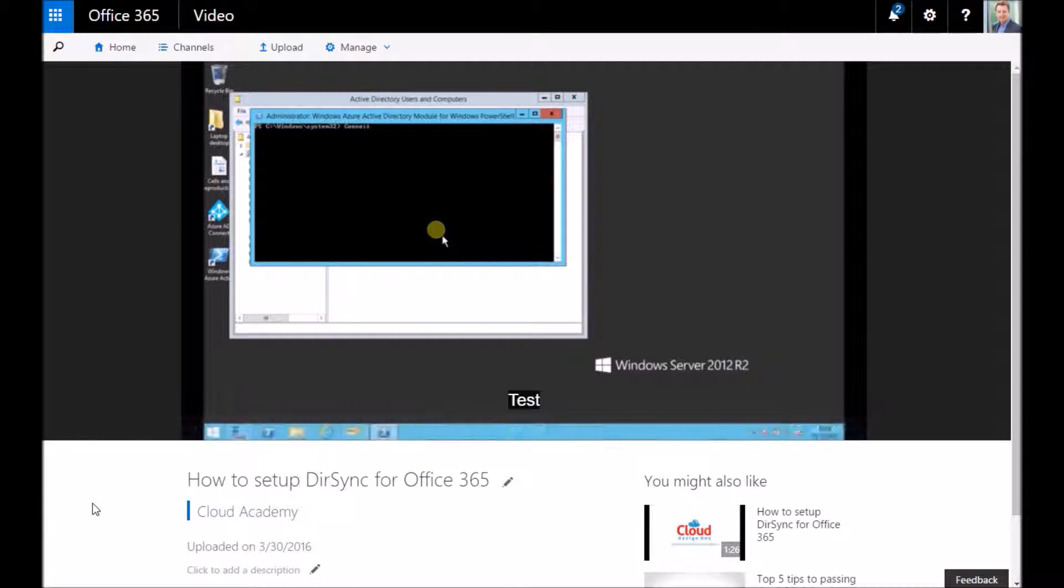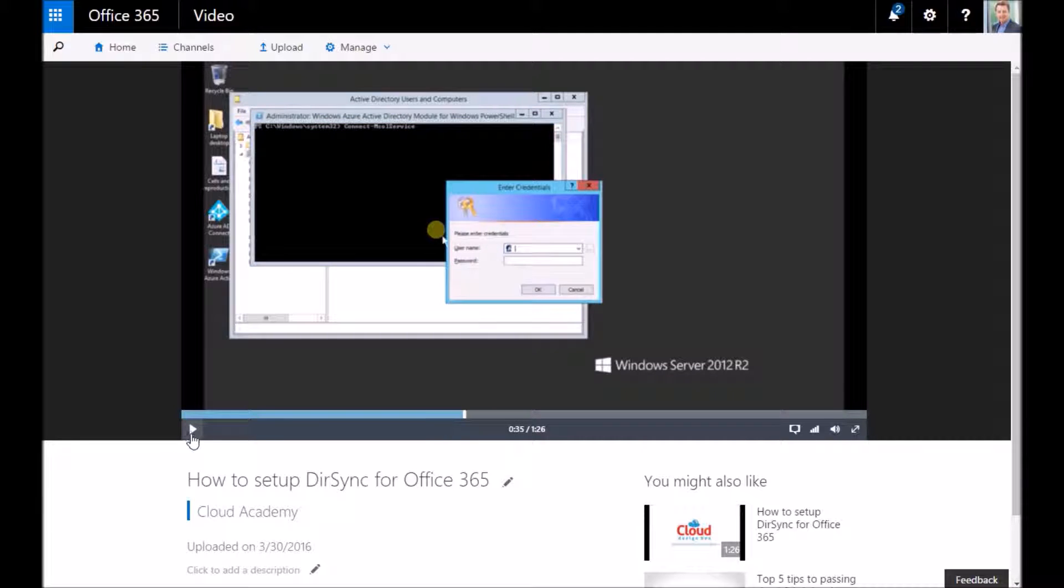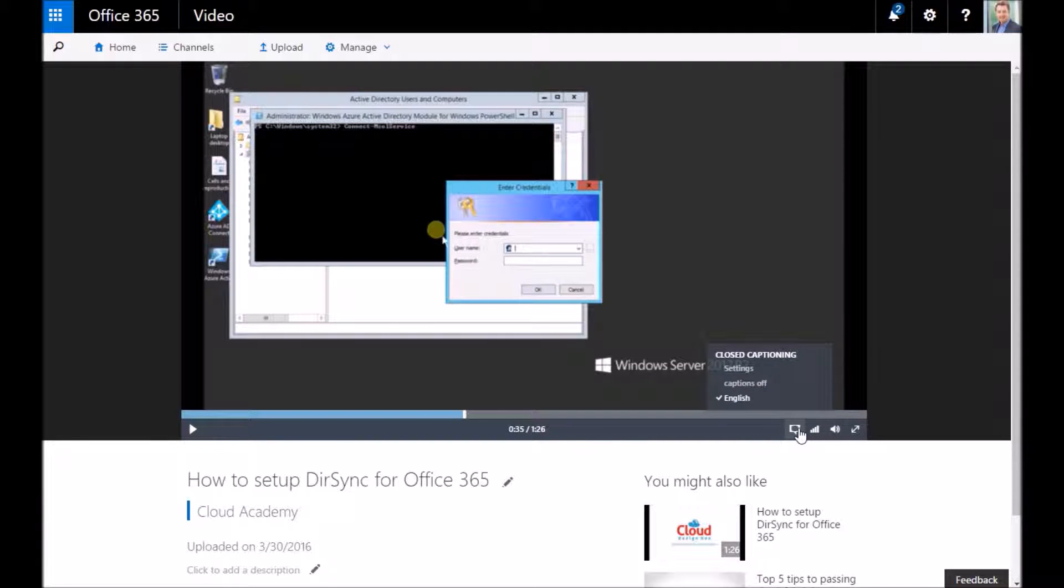You'll see test appears on the screen there so you can add those subtitles to your video and you could add it in different languages if you wanted as well.